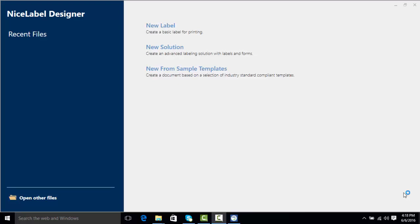Hello everyone and welcome to the NiceLabel video on designing your first label. In this video we're going to look at the different objects that are in NiceLabel and how to add them to a label.